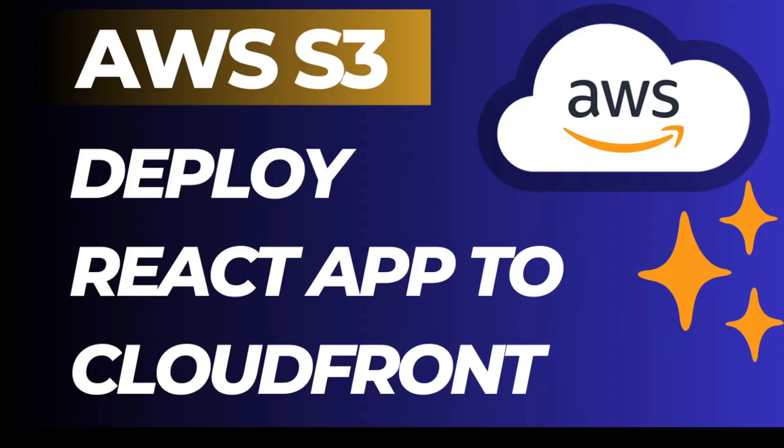Hello and welcome to the Coders Legacy channel. In today's video, we'll explore how to deploy a React application to AWS CloudFront.